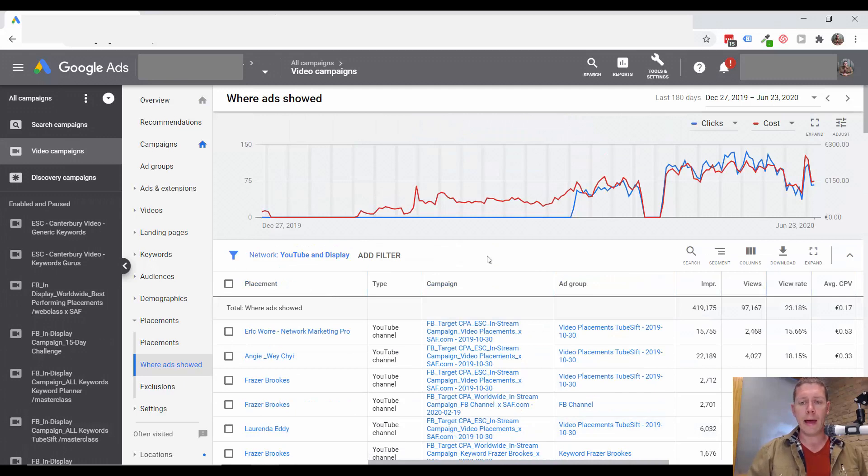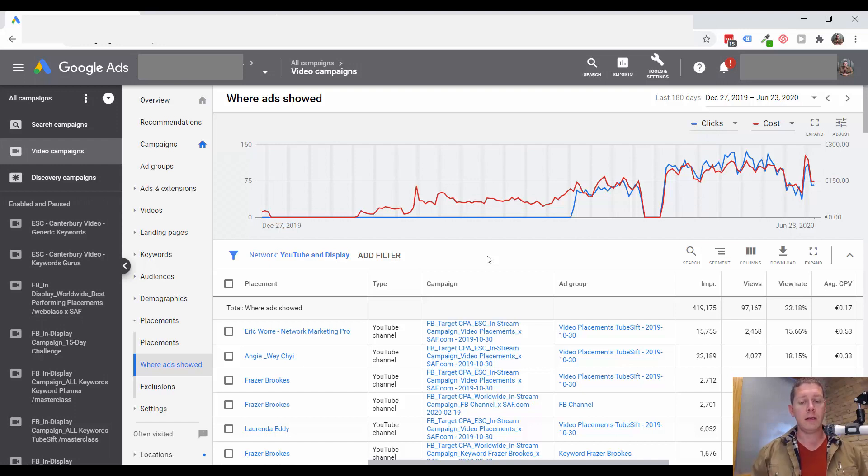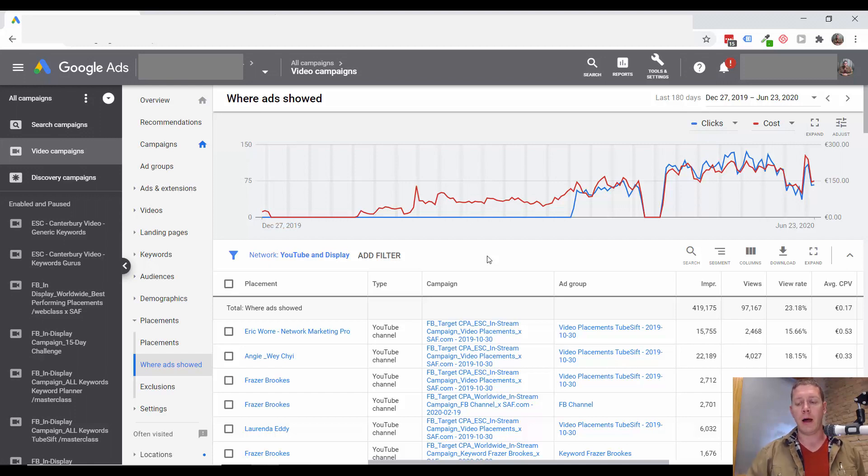So that is what I wanted to show you today. Go ahead. If you haven't done so, dig into your where ads showed section. It'll tell you a lot about what's going on with your campaign.